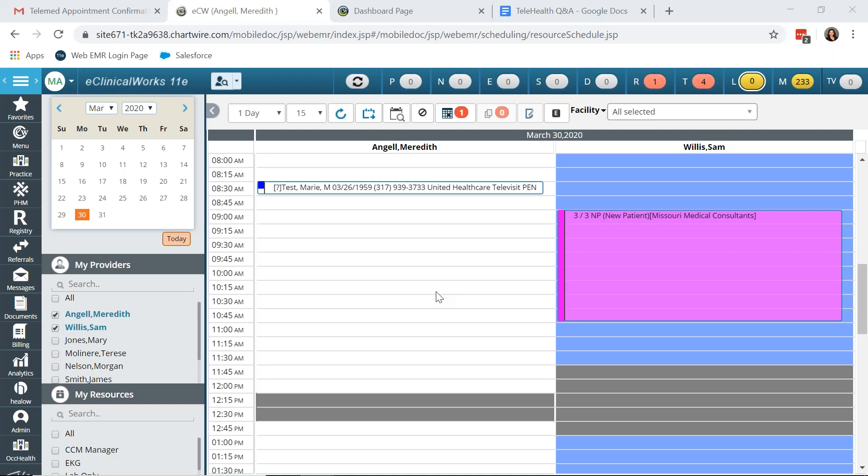Hello, my name is Meredith Angel and I am an ECW certified implementation specialist at Revell. In today's video I'm going to take you through the Televisit setup inside of ECW. Televisit is the audio video capability in order to have appointments online with your patients. It is HIPAA compliant and it all exists within your ECW system.